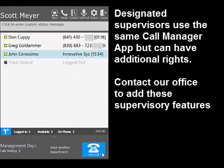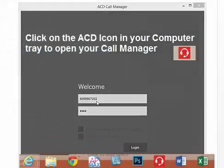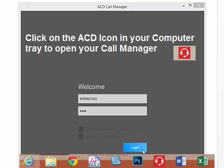This video will refer to actions that can be taken by agents. However, these same actions can also be used by designated supervisors. You will need an agent user ID and password to log in to your ACD call manager. Please contact our office for these credentials.